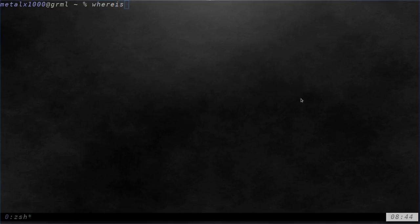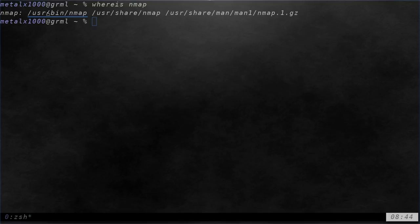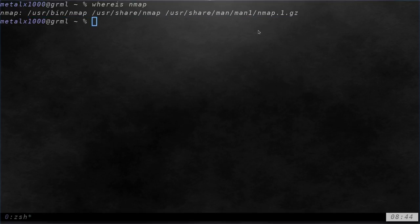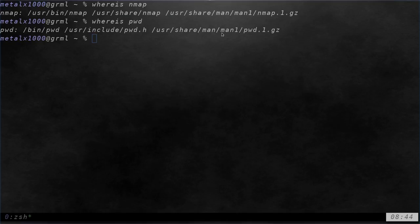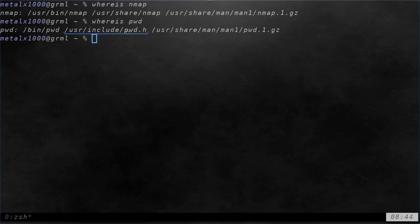If you work with a shell at all, you're probably familiar with the whereis command. I can type something like whereis nmap and it will tell me right where the executable is, any other files that might go along with it such as the man file for the manuals. Another one I can do is whereis pwd and right here you can see that there's an executable pwd, there's a header file if you're programming in C you can use that, and there's a man page as well.